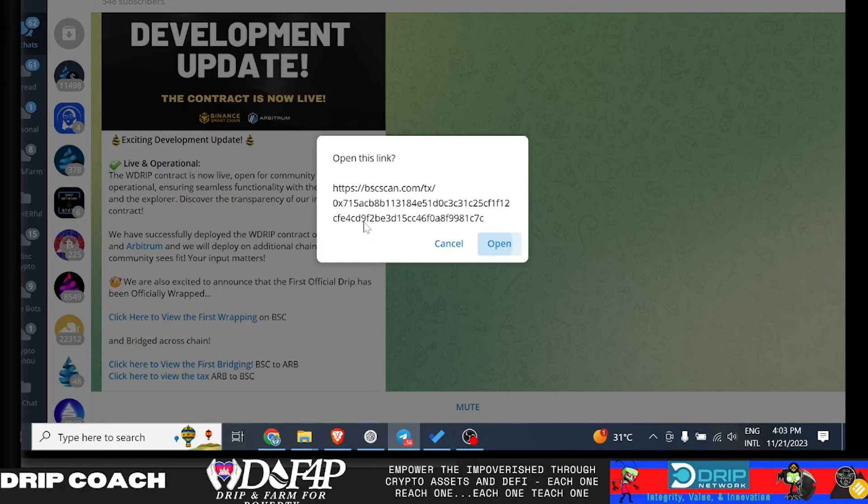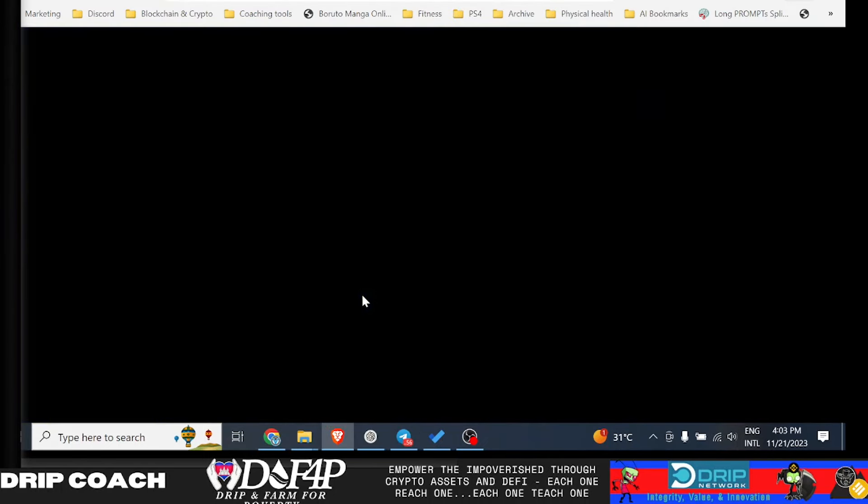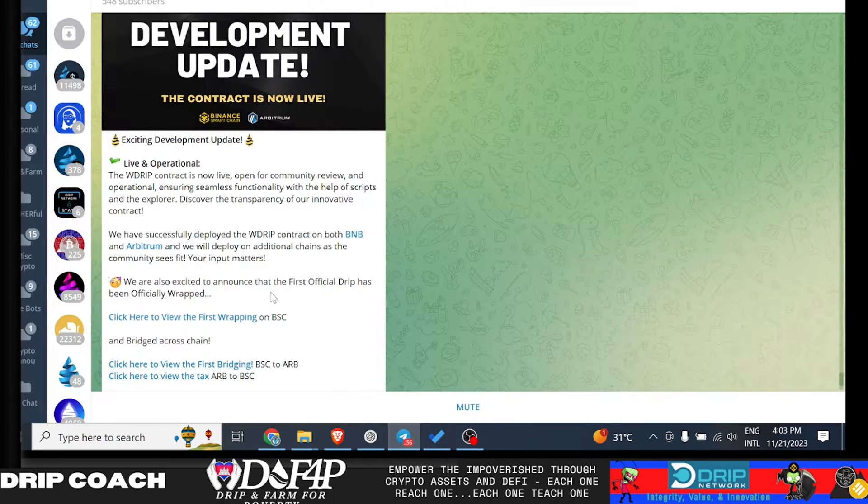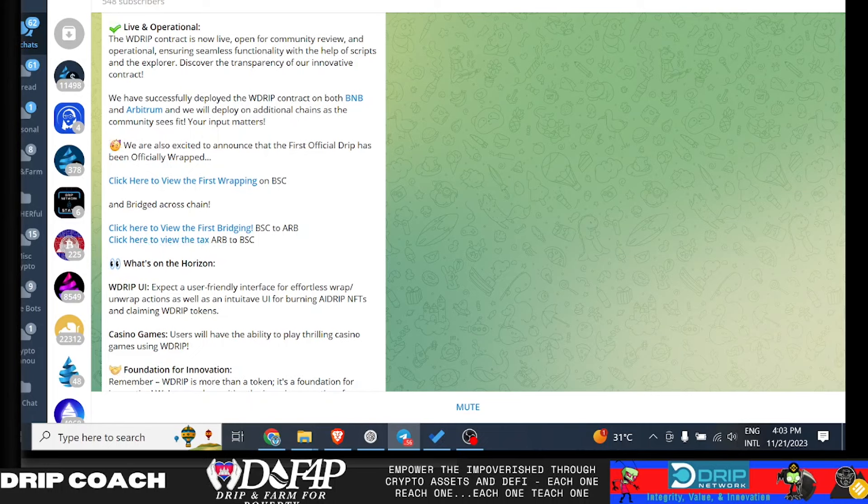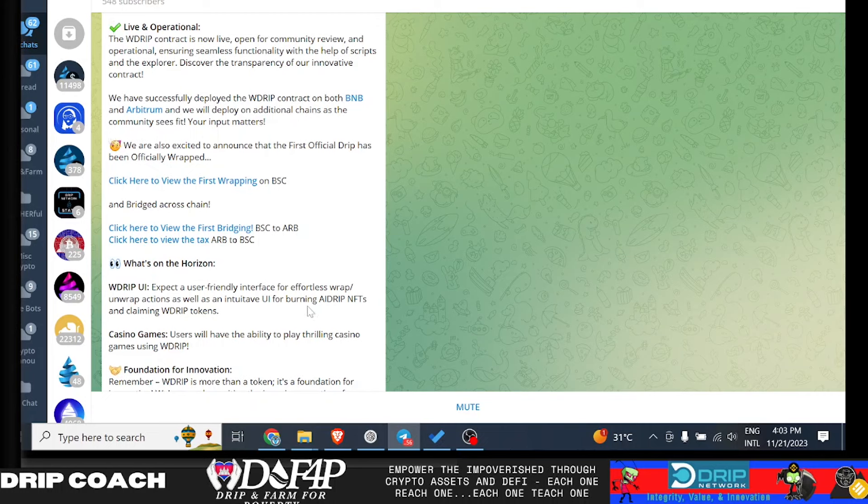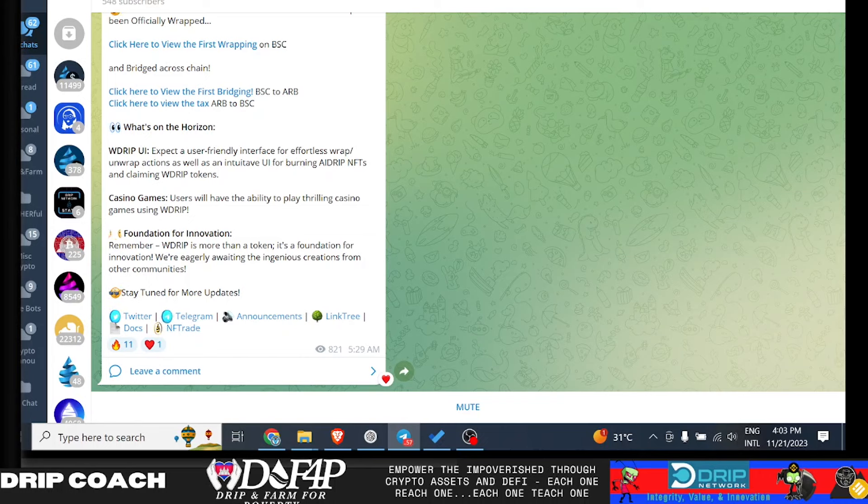So right now it's just between Arbitrum and BNB and we will deploy on additional chains as community sees fit. Your input matters. We are also excited to announce the first official drip has officially been wrapped. Let's take a look at that. And click here to view the wrapping. I'm not done reading yet. And bridge the cross chain. Click here to be the first bridging. Click here to view the tax on Arbitrum. So they're doing it. Like I said, all transparent. What's on the horizon? W drip UI. Expect the user friendly inner space for effortless wrap and unwrap actions, as well as an intuitive UI for burning AI drip, NFTs and claiming W drip tokens. Casino games users will have the ability to play thrilling casino games using W drip. Remember W drip is more than a token. It's a foundation for innovation.